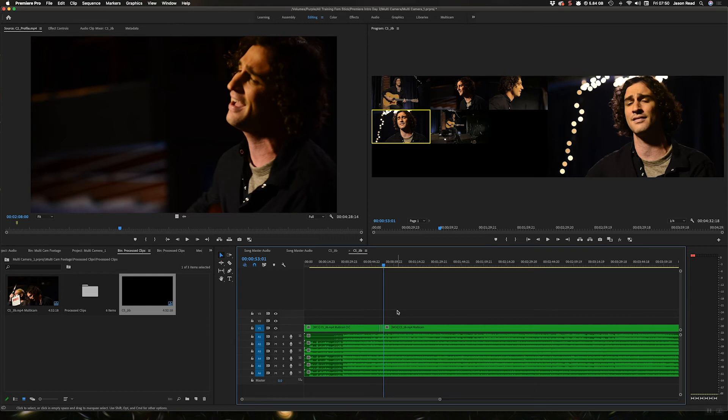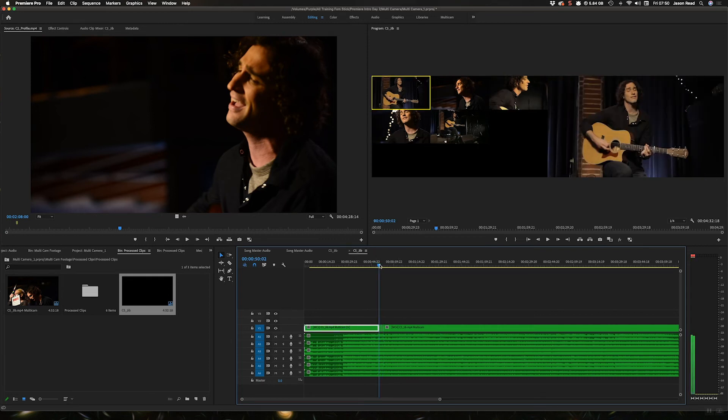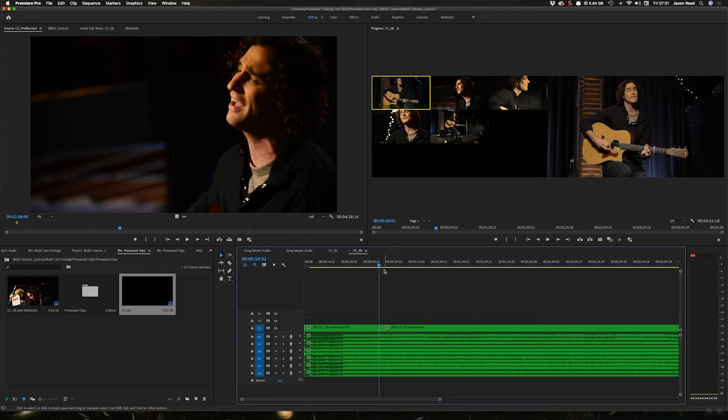But what if I want to do an export now that's got all these audio tracks? If I just do a standard h264 export, it'll just support stereo.